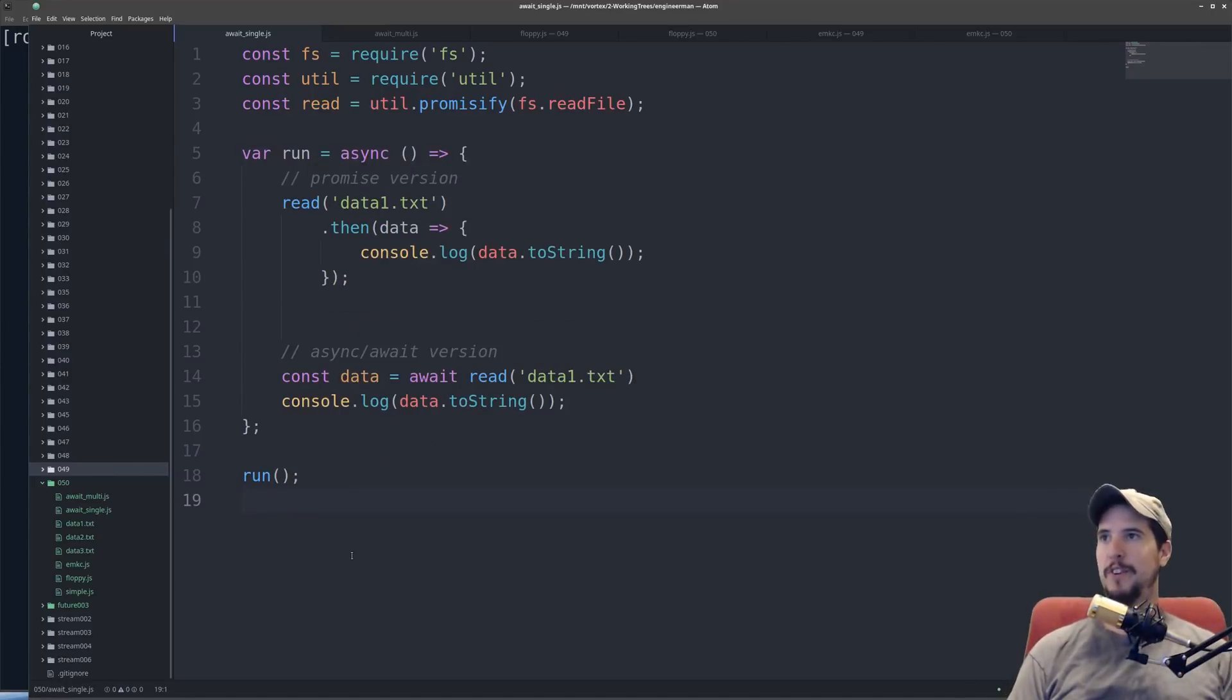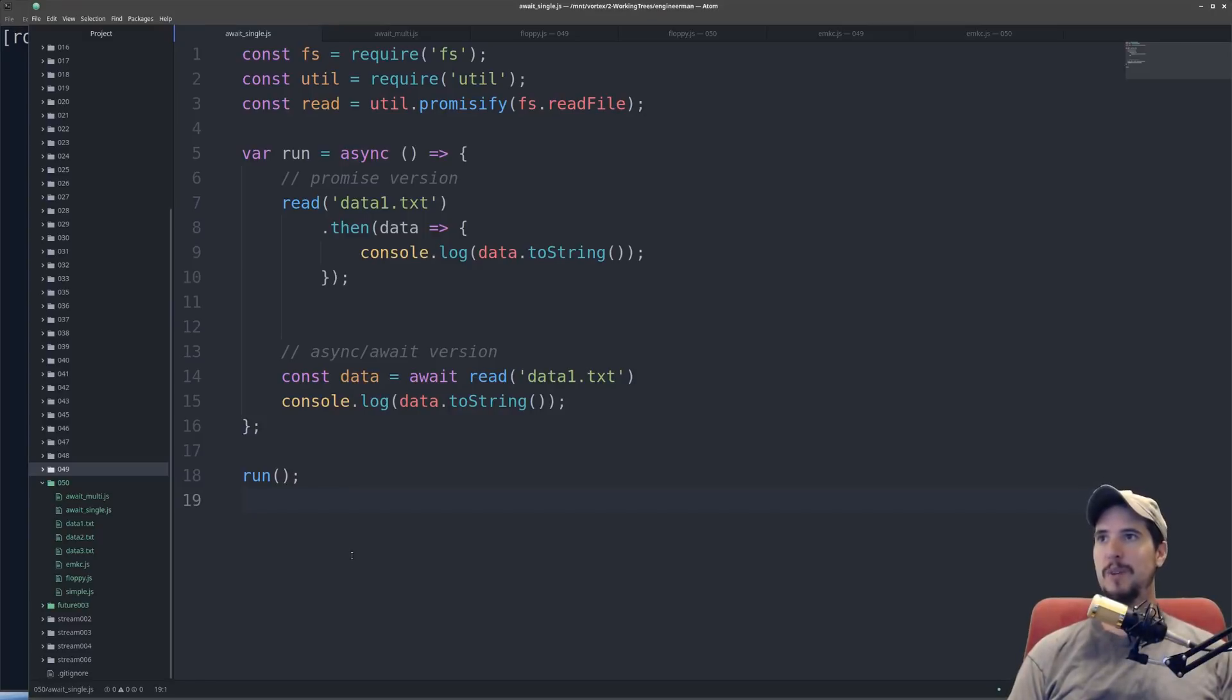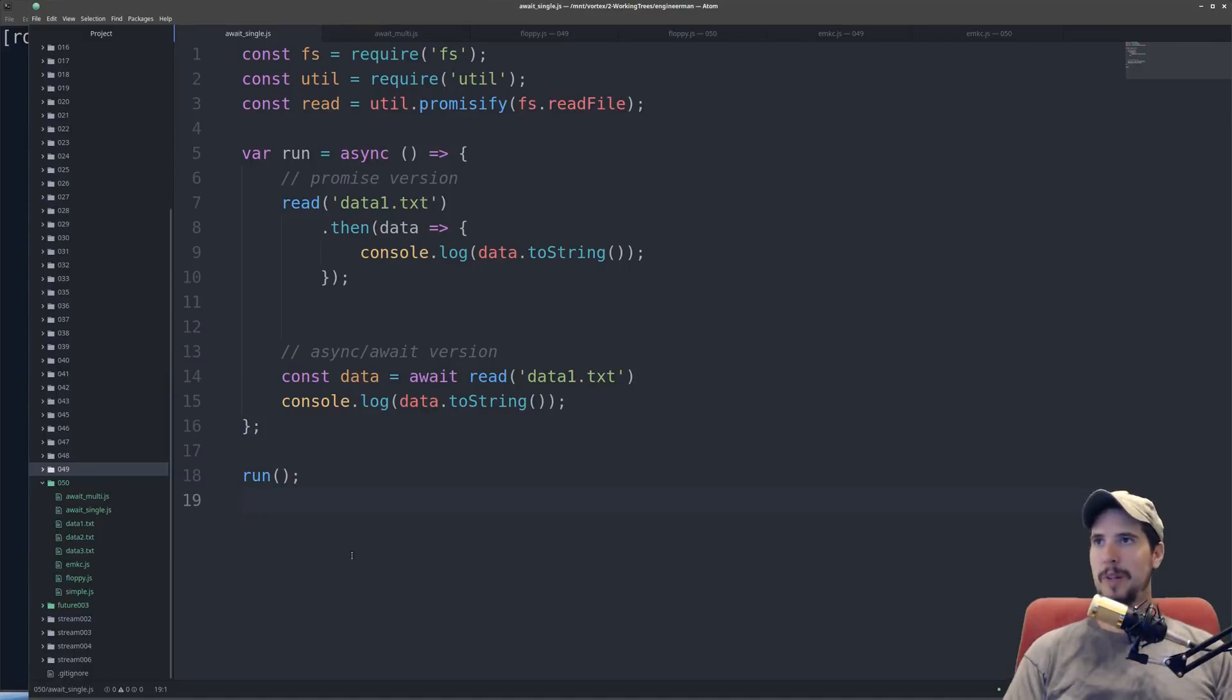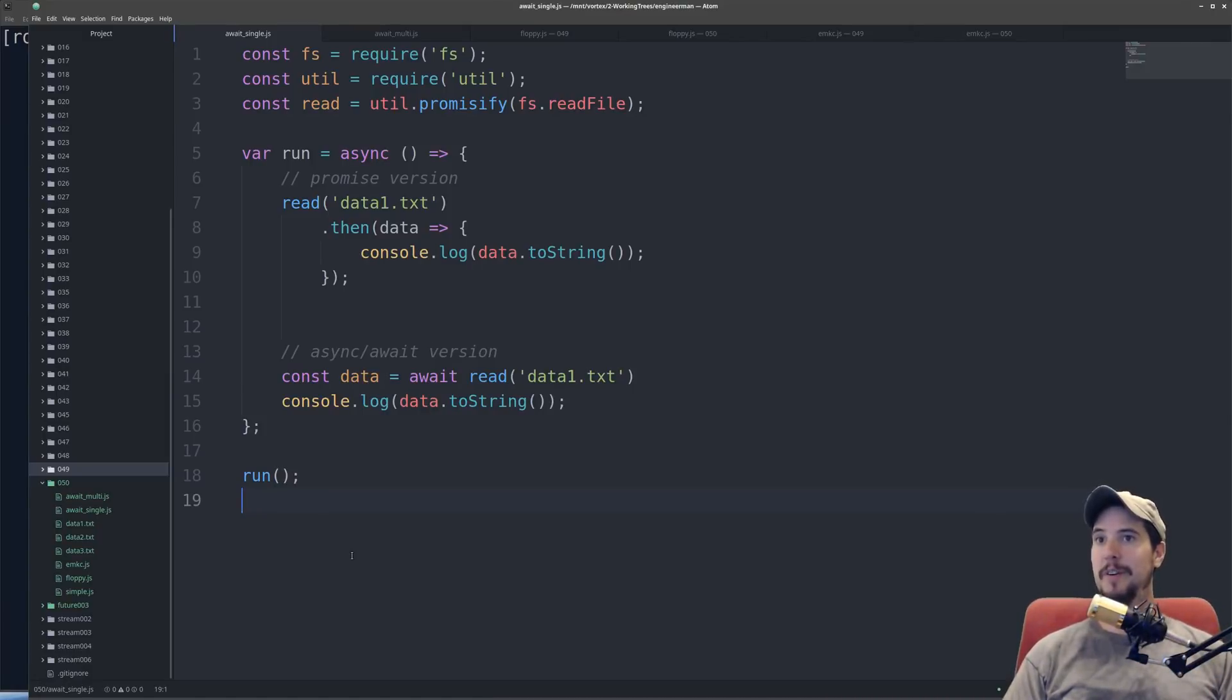So besides declaring your function as asynchronous, the async keyword has two primary effects on your function. The first thing it does is it allows you to use the await keyword in it. Without the async keyword, using await would be considered an error.